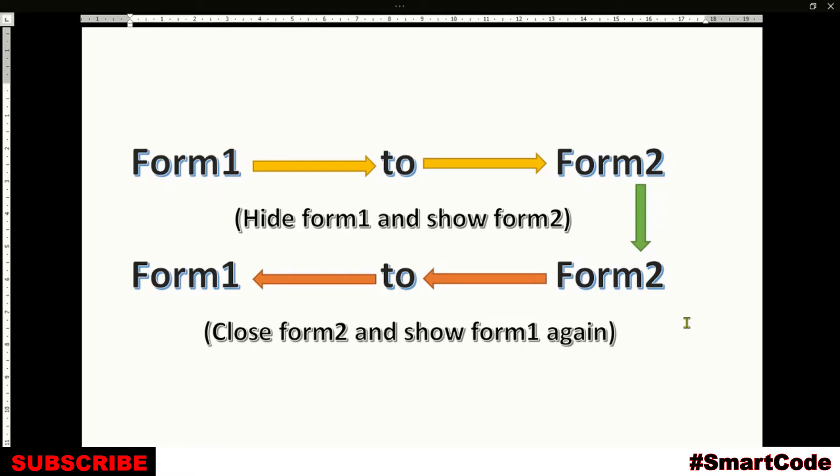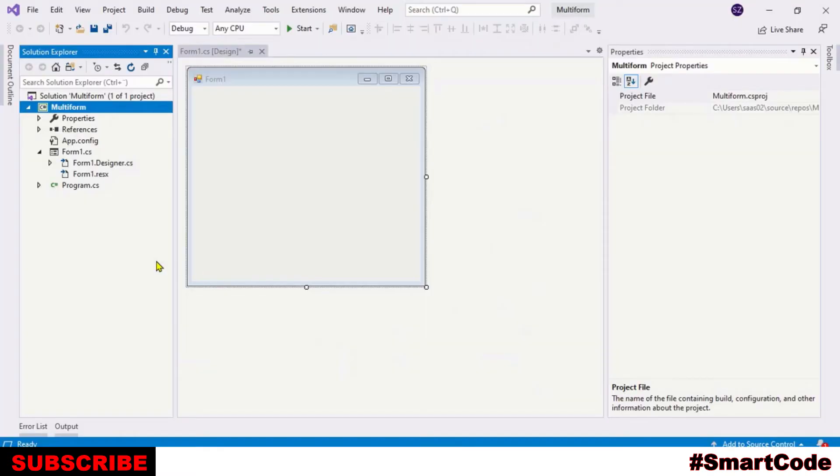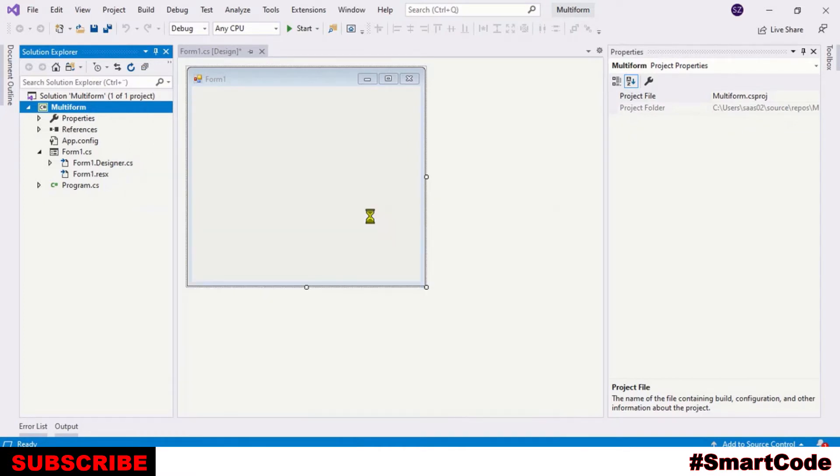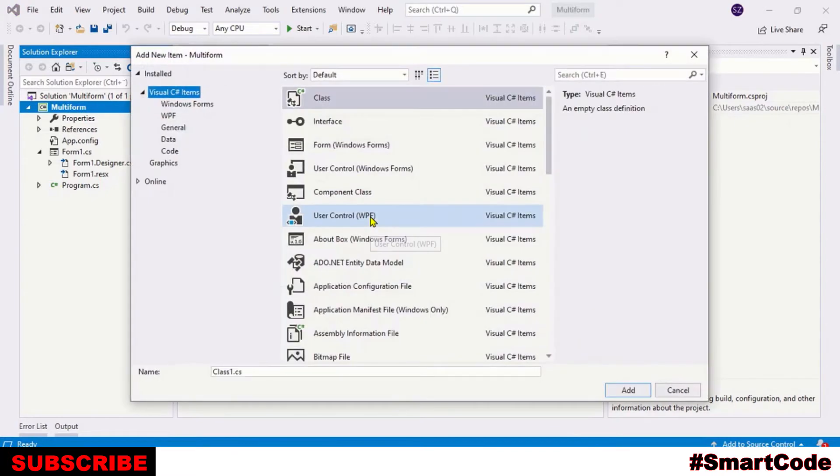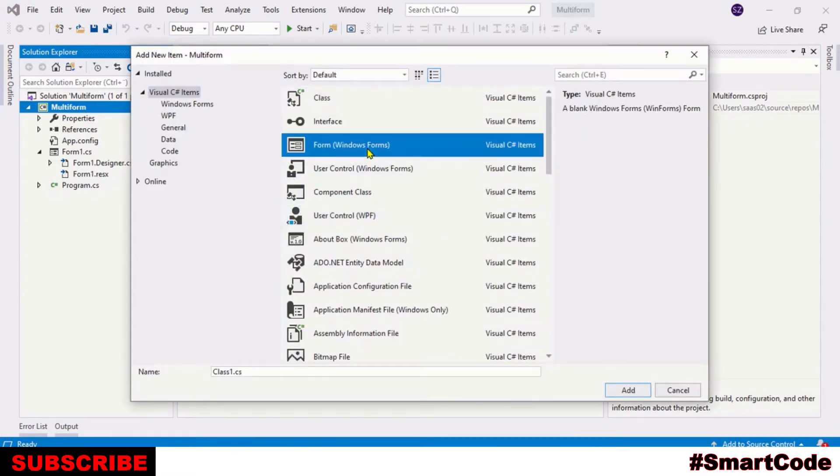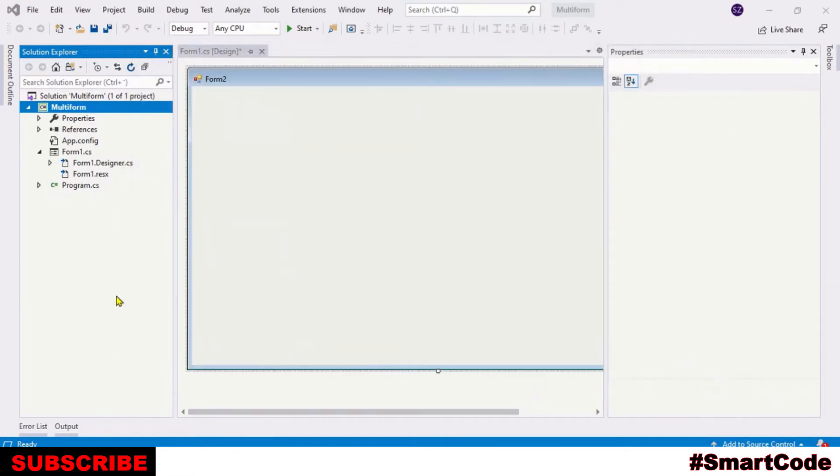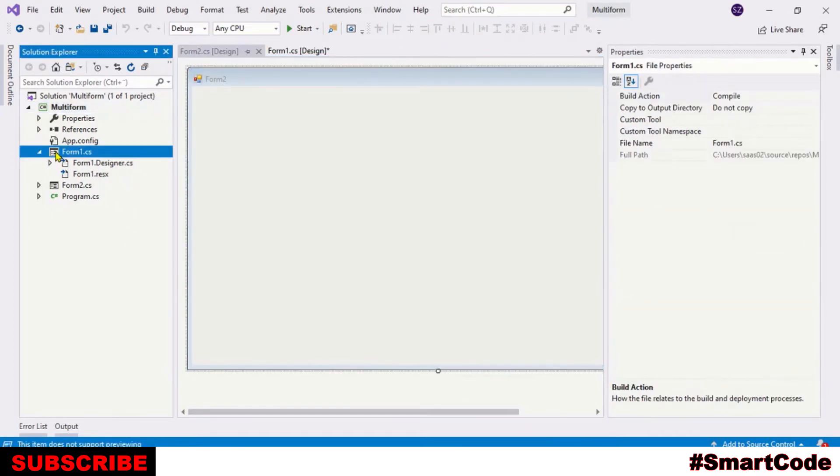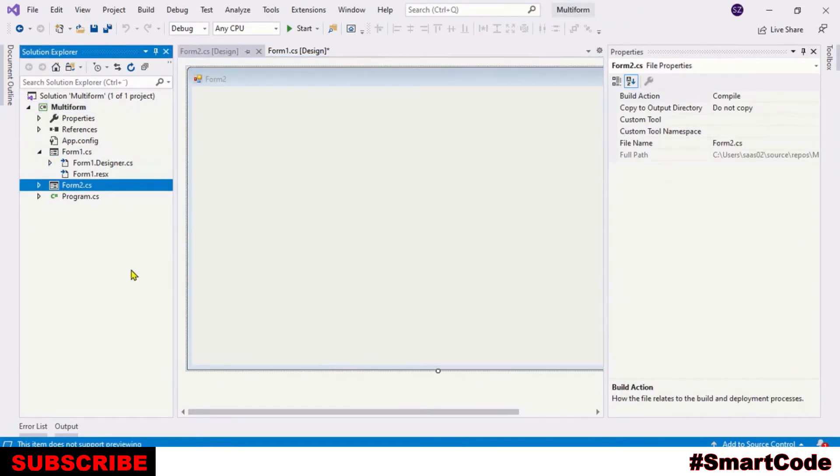So let's get started. Now we have a Windows Form project with one form and we actually need another form. So right-click on your project name and then choose Add, and then choose New Item. Select the Windows Form in the Add New Item window and then click Add. Okay, so now we have two forms in our project: Form 1 and Form 2.